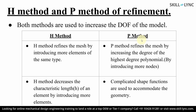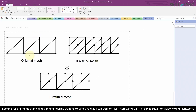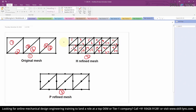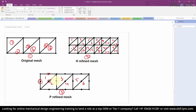Looking at an example: in figure one, we have the original mesh — a rectangular geometry which is discretized into six elements. In the second diagram, we have H refinement, where the number of elements has been increased by a factor of four. These factors can be user defined. In the P refinement diagram, even though the number of elements remains the same, mid-side nodes have been introduced to increase the degree of the element. We end up using a higher order element to get accurate results.